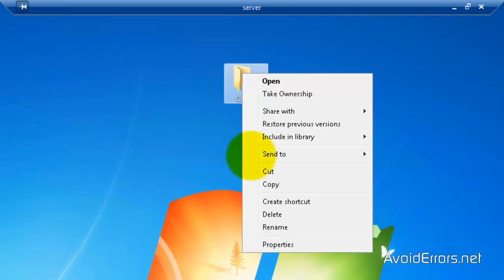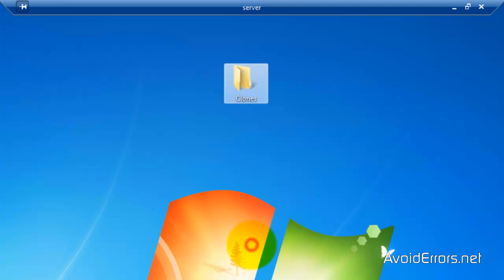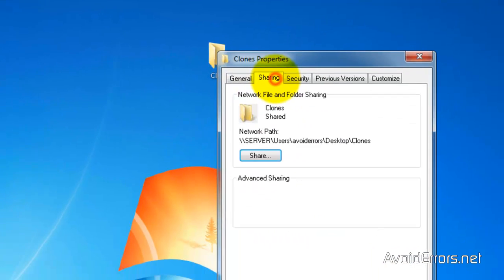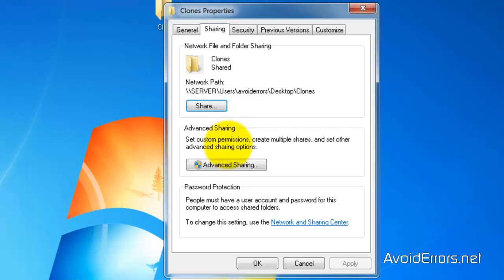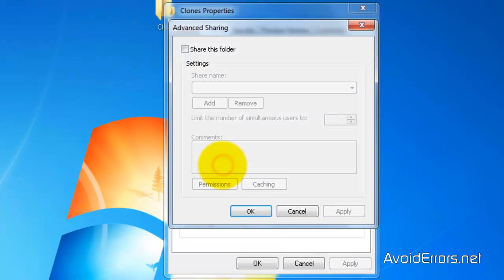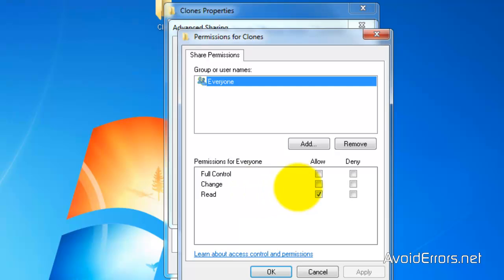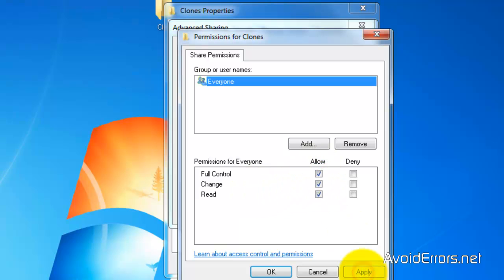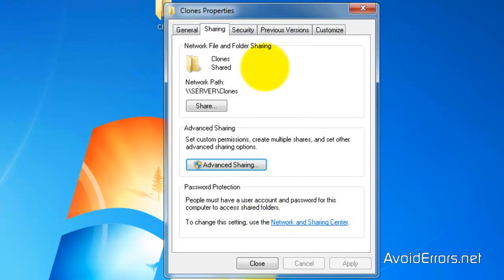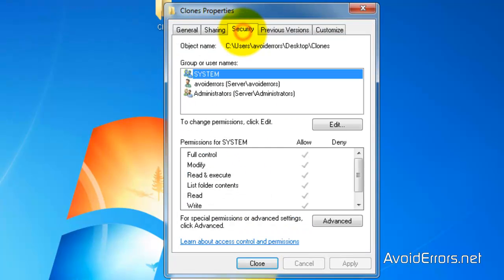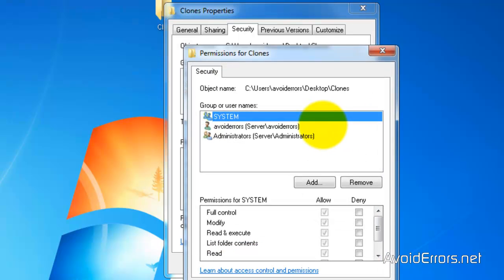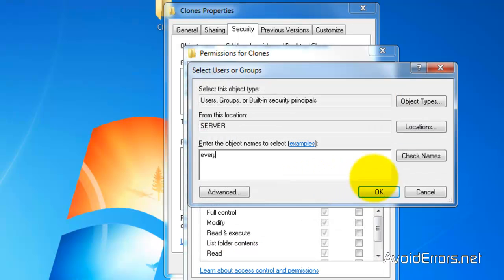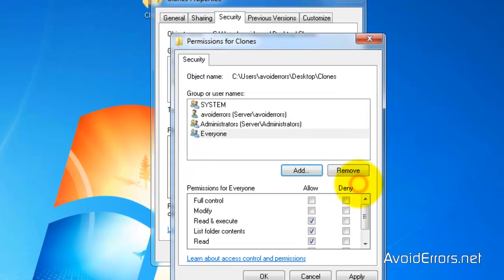I'm going to go ahead and create this clone folder and share it with the proper permissions. In this case I'm going to select everyone to have full control. In a real environment the permissions is completely different, but just for this tutorial I'm going to set everyone with full control.